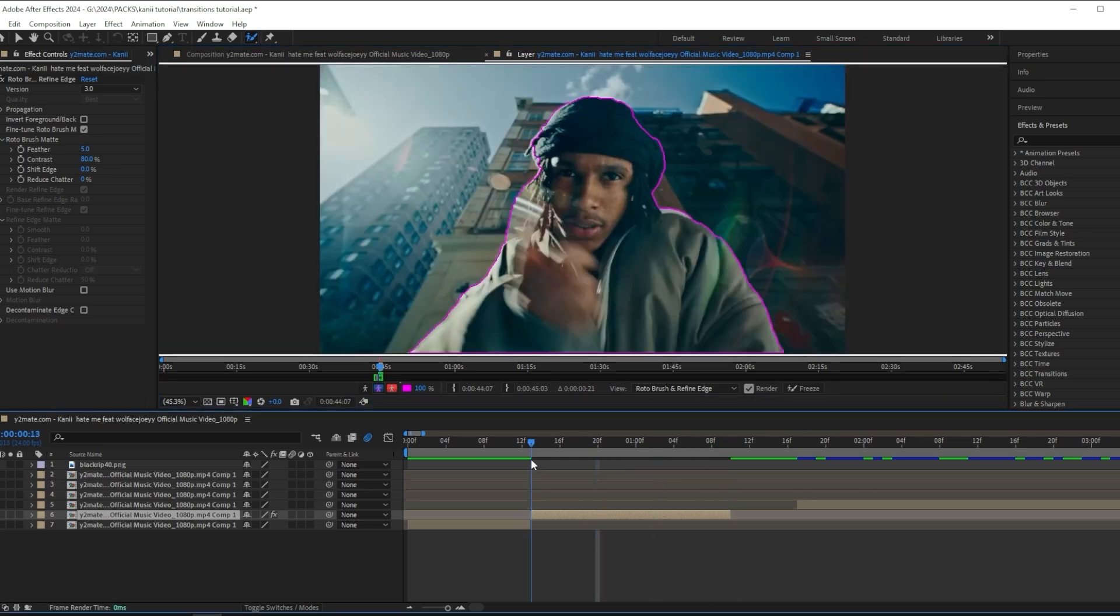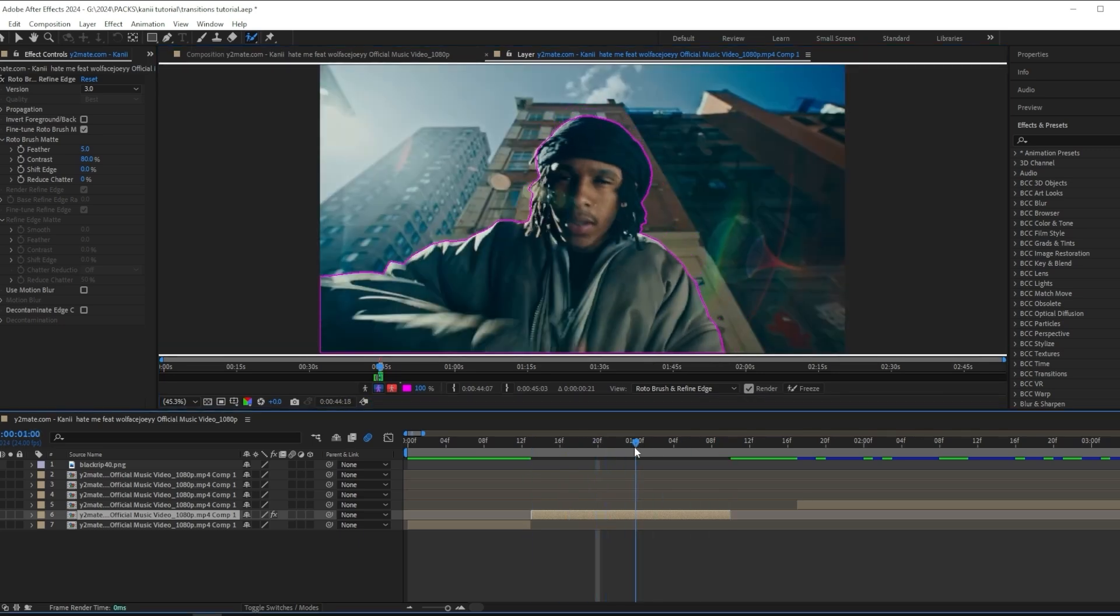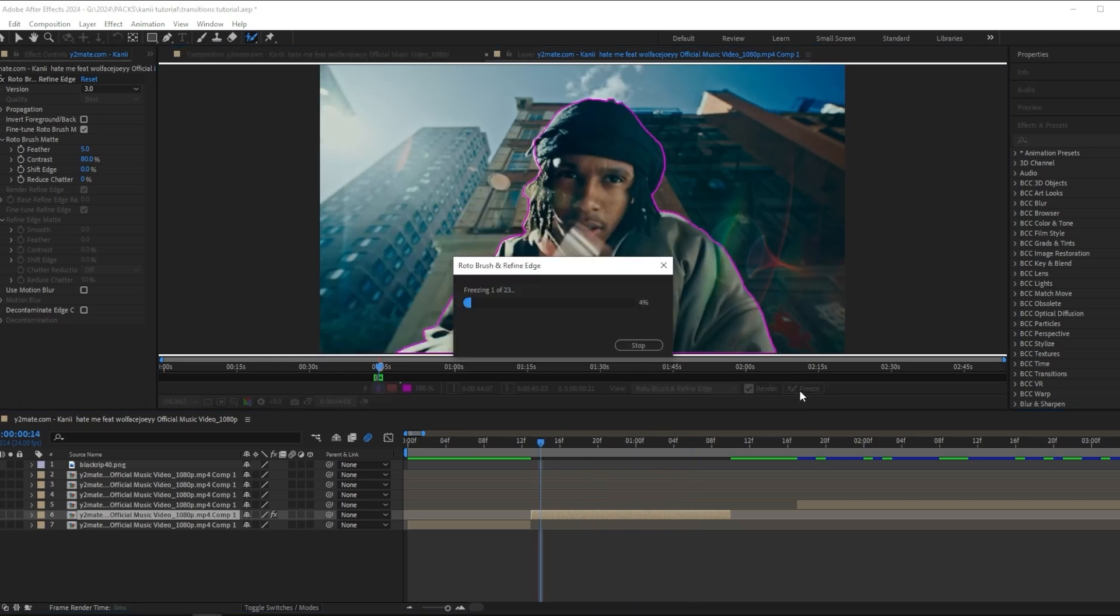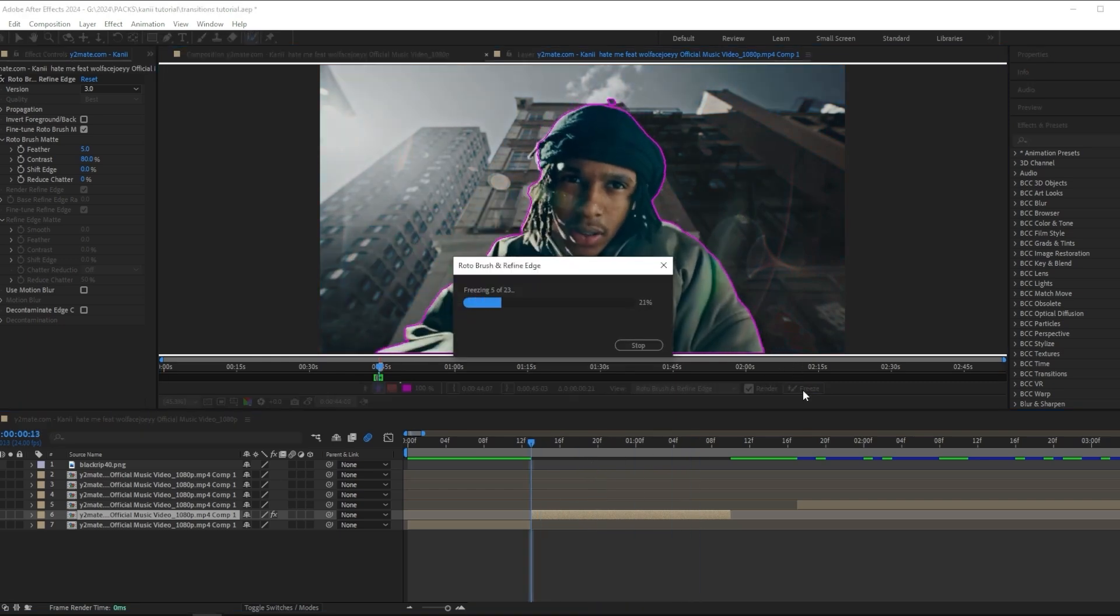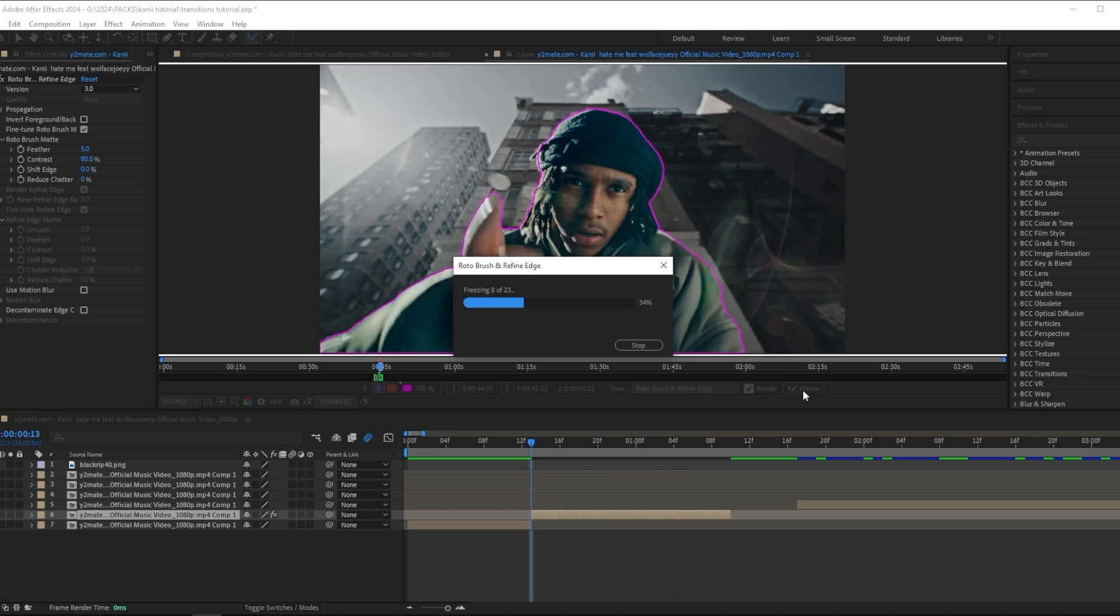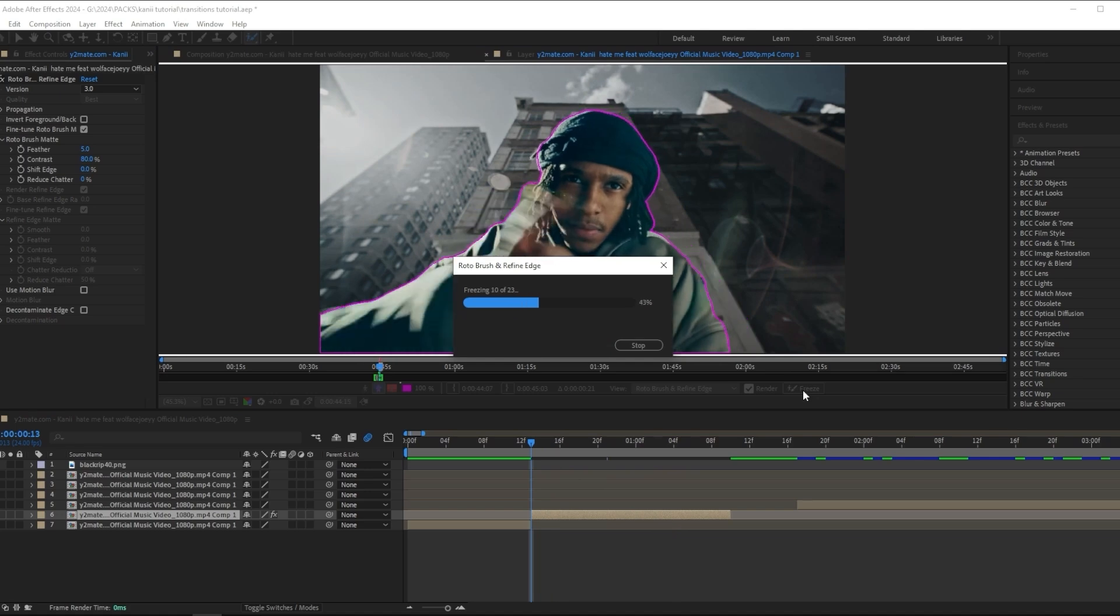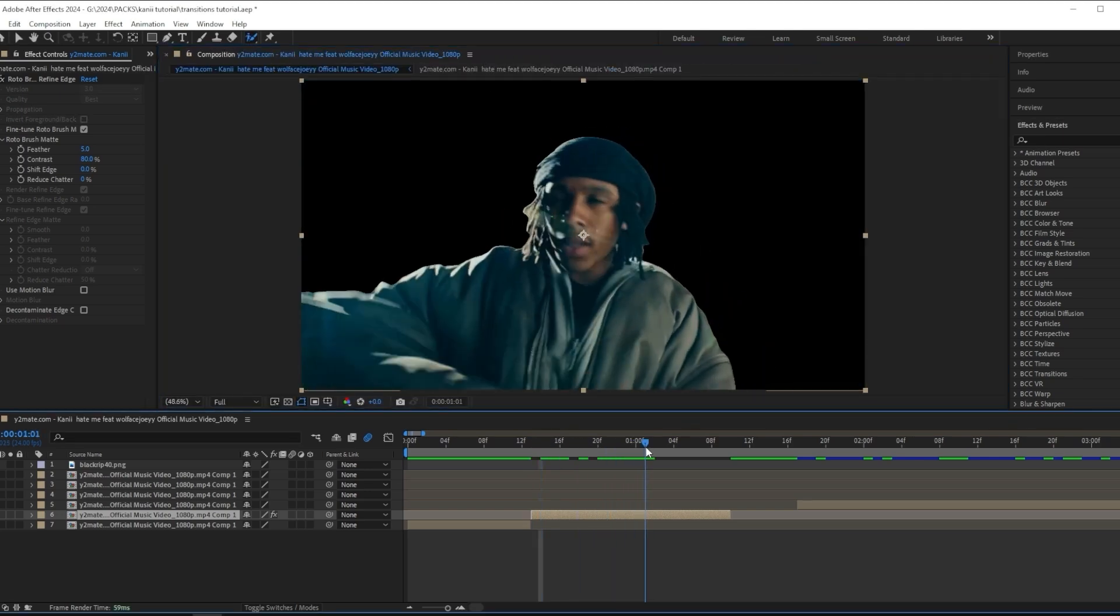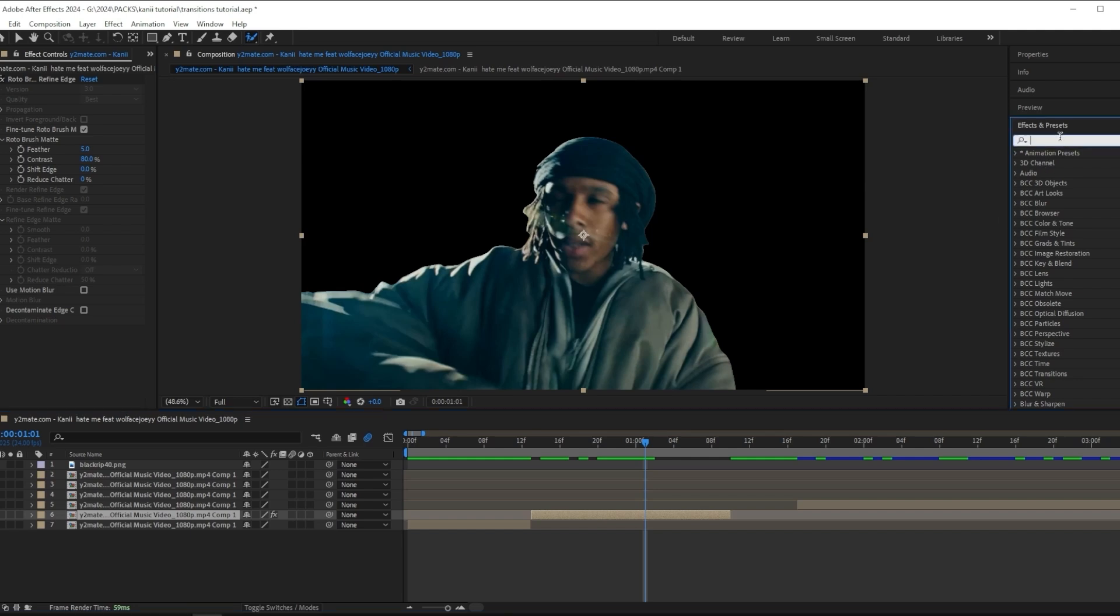After you mask out your subject and you're happy with how it looks, you want to press the freeze button right here. When you've done that, you're done with the masking.